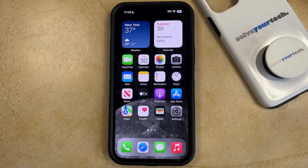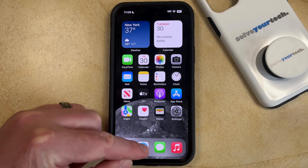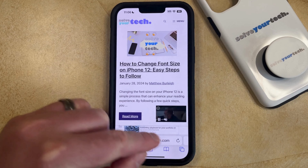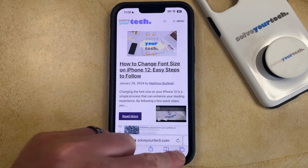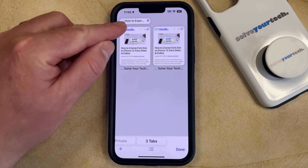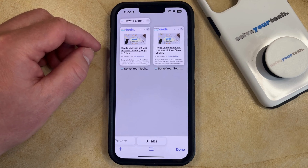But if you've pinned a tab in the past and you no longer want that tab to be pinned in Safari, then you can unpin it by opening the Safari tab. You can then tap the Tabs button at the bottom right corner of the screen, and then you just need to find the Pinned tab at the top of the screen.